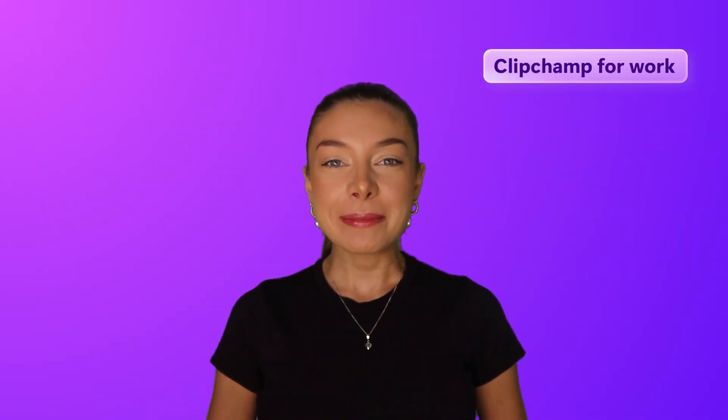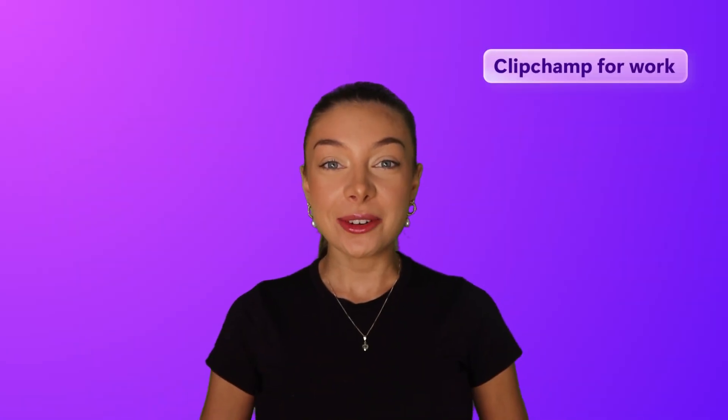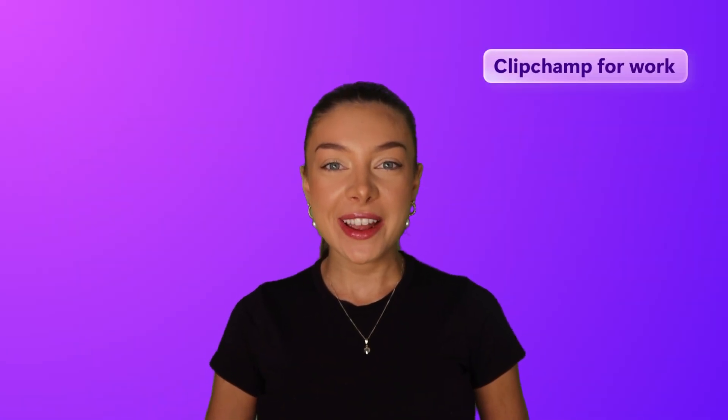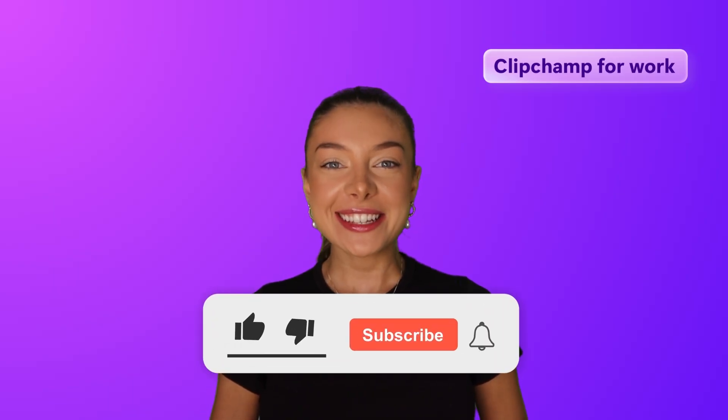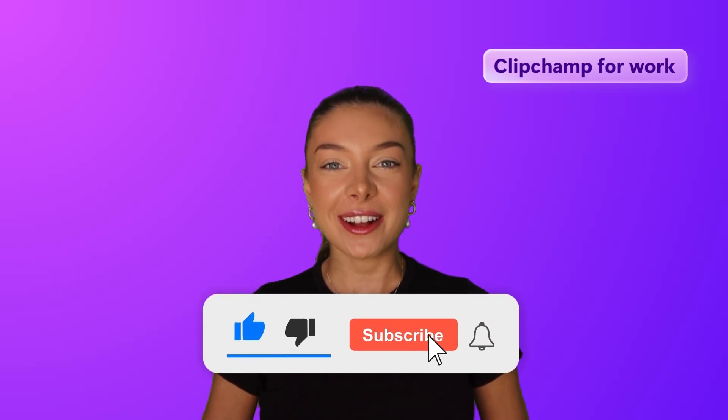And that's two methods of how to record and embed videos in your next work email. Don't forget to like and subscribe so you can tune in for our weekly for work videos.